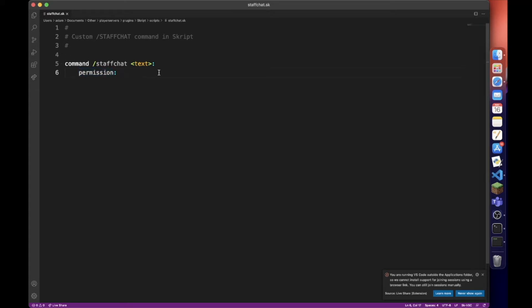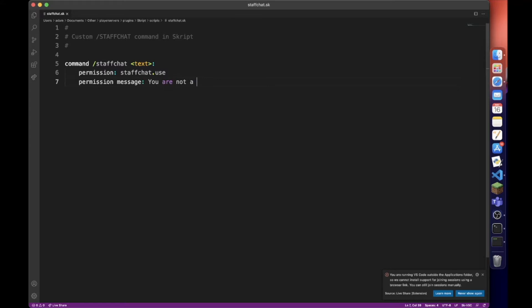So let's say staffchat.use, and we can also add a permission message - you are not a staff member. And then we just do our trigger.